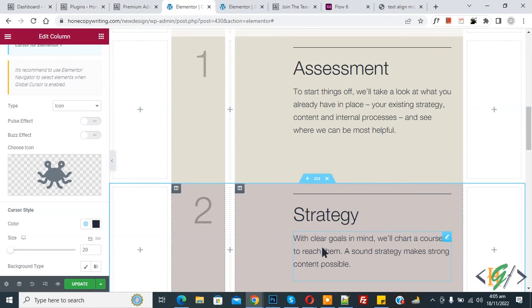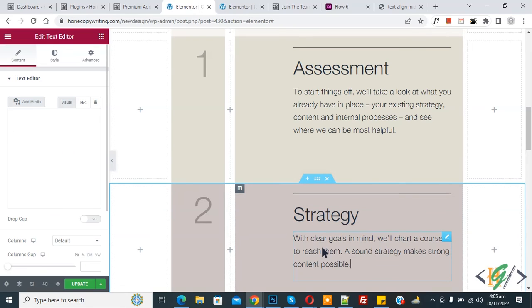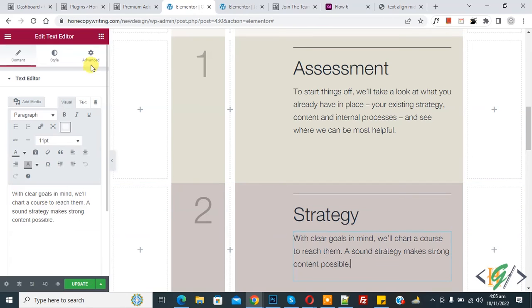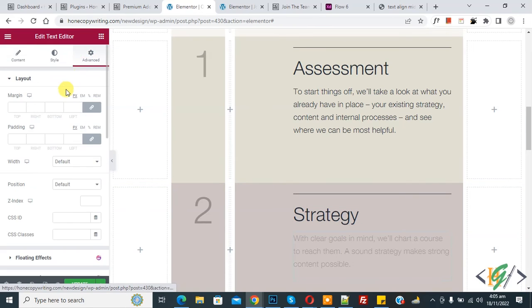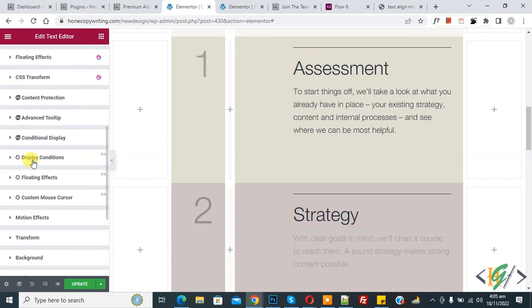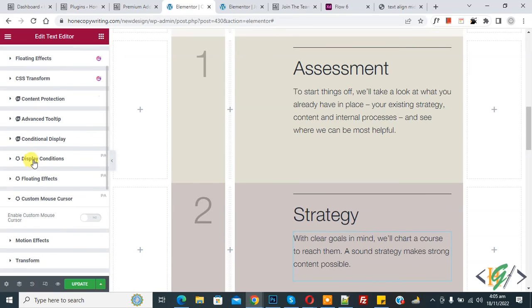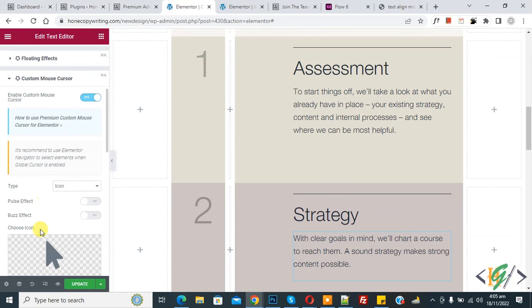If you want, you can enable custom cursor for a specific widget or element. Click on any widget, then click on Advanced, and here you see custom mouse cursor — enable this option. Then you can select an icon according to your requirement.